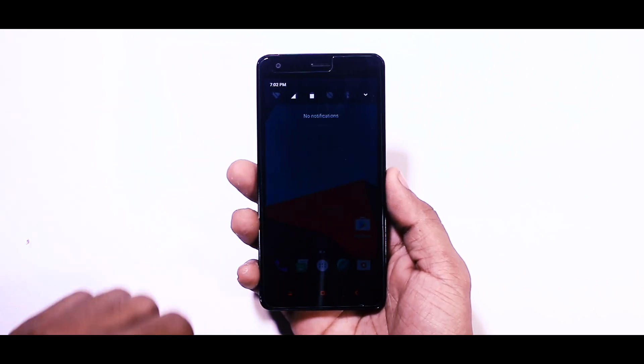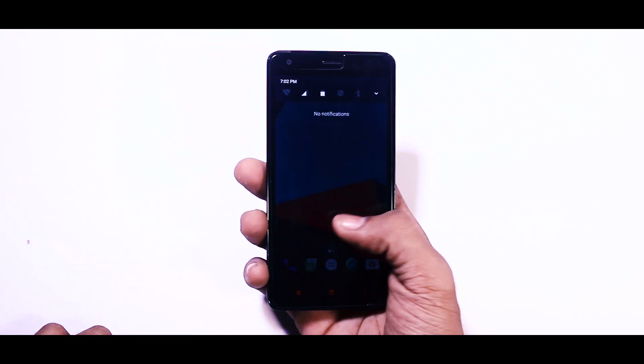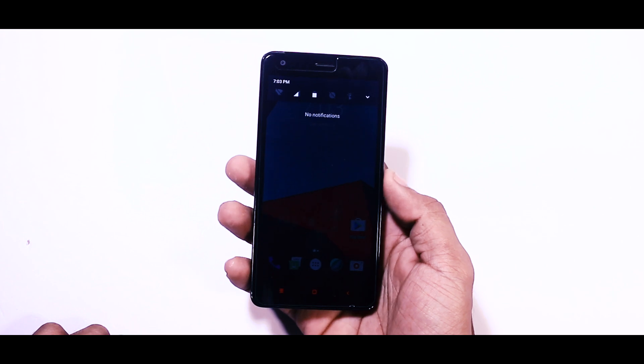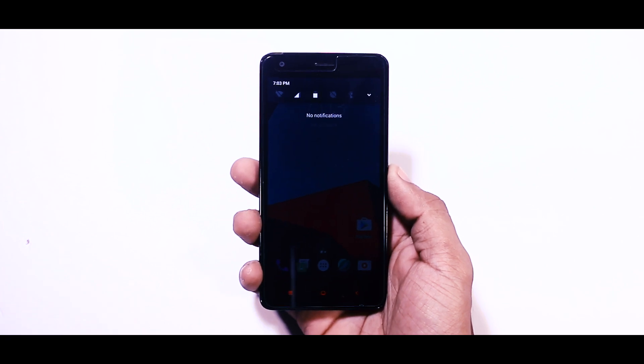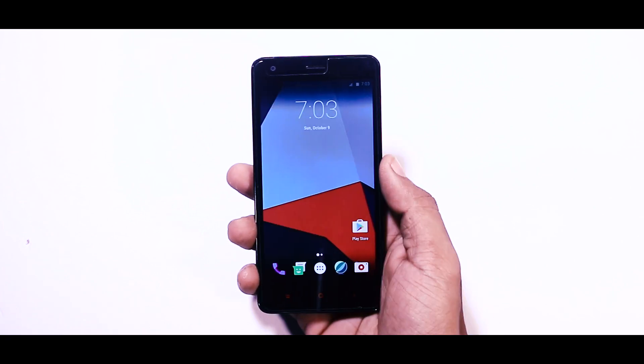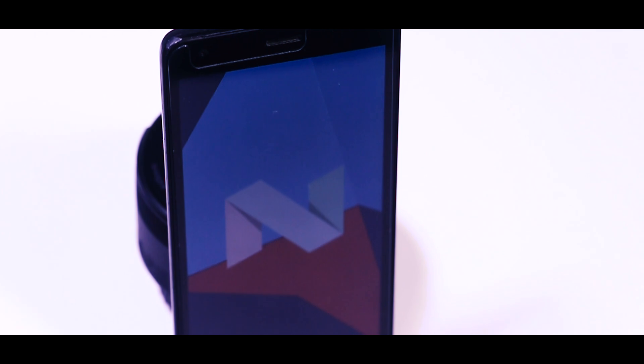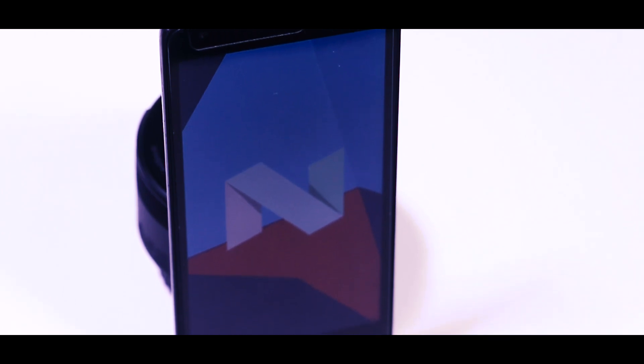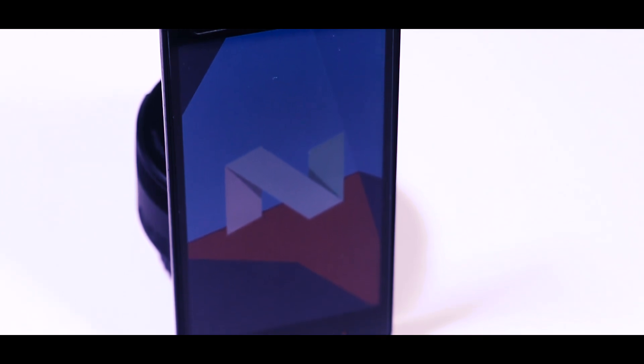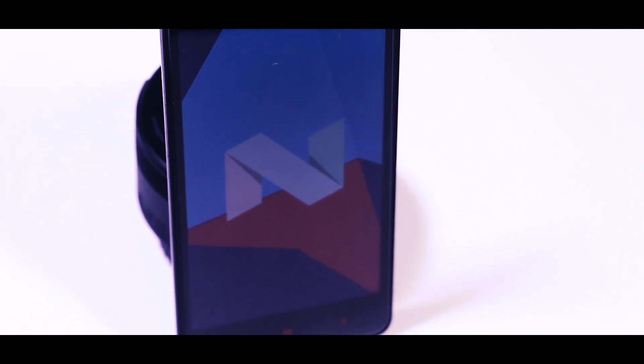So let's see how the ROM is performing, and in this video I will also show you how to install this ROM. So hey guys, this is Samir from Xtreme Droid and without any further ado, let's get started.